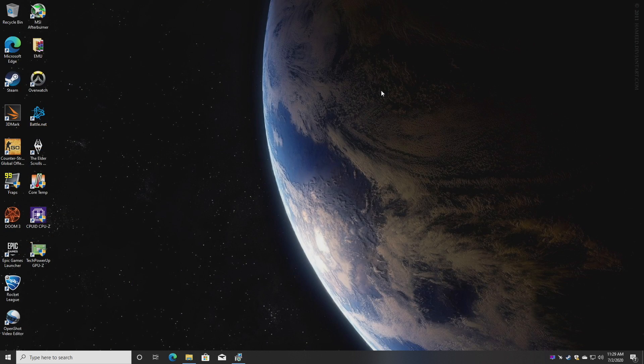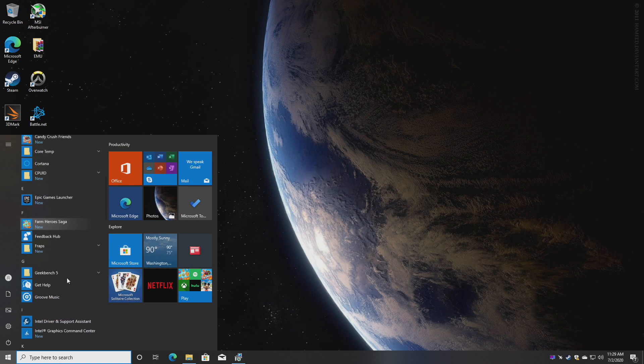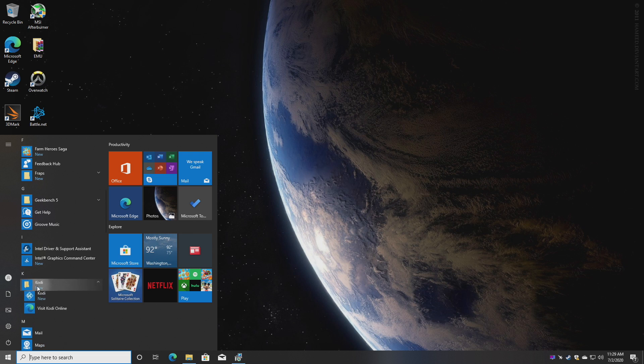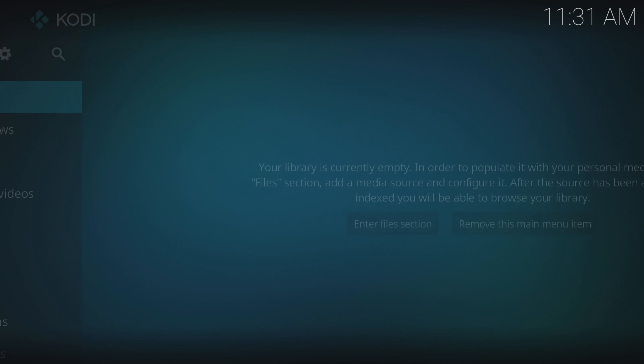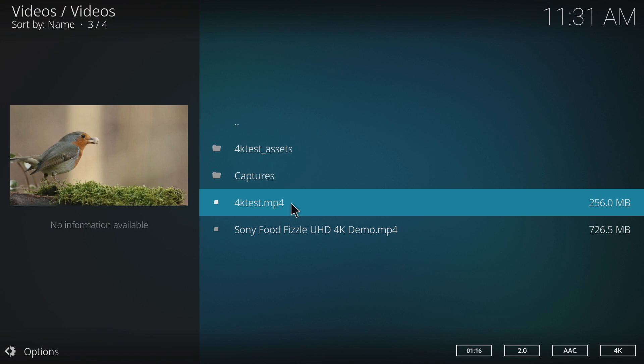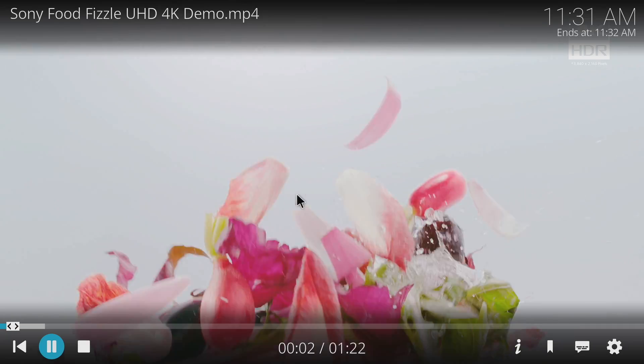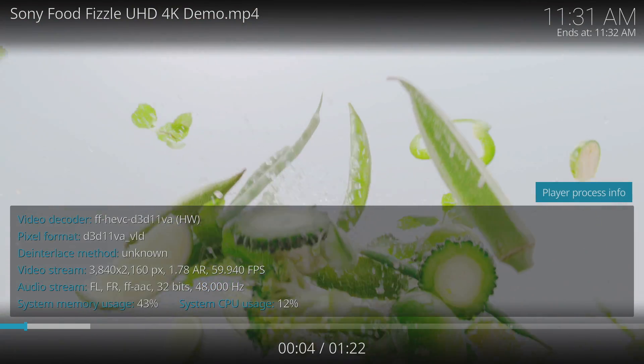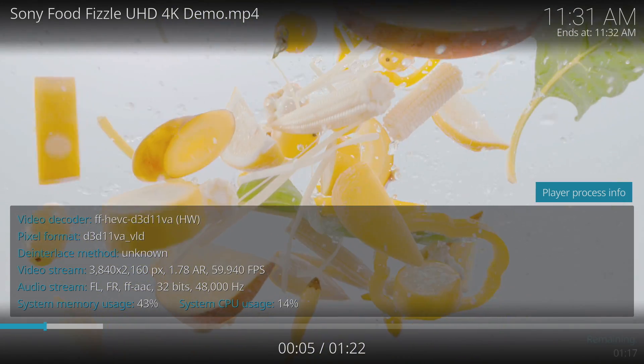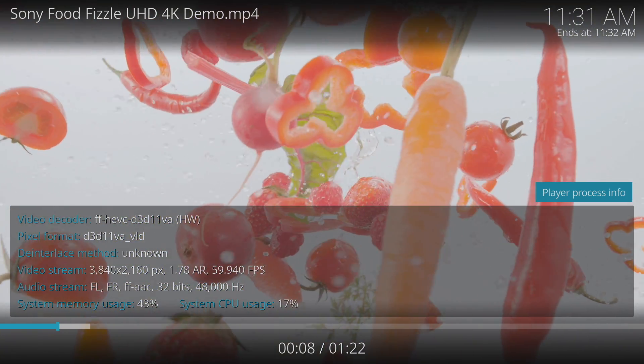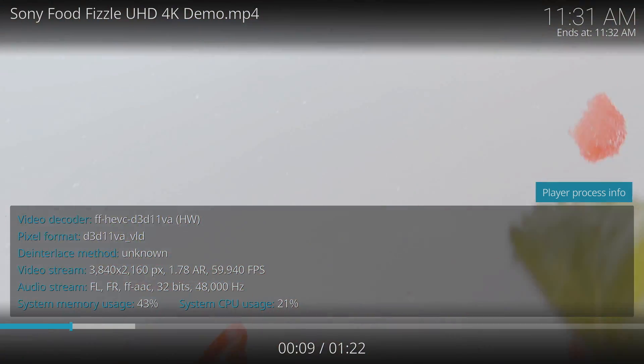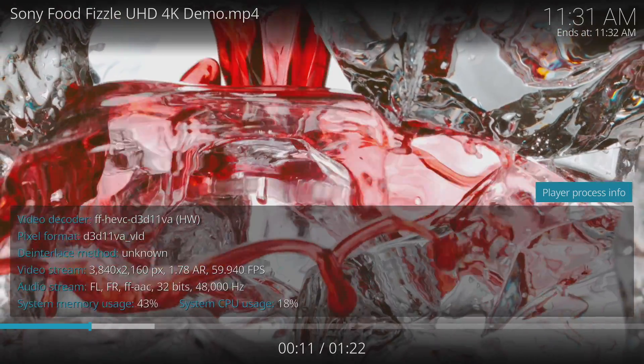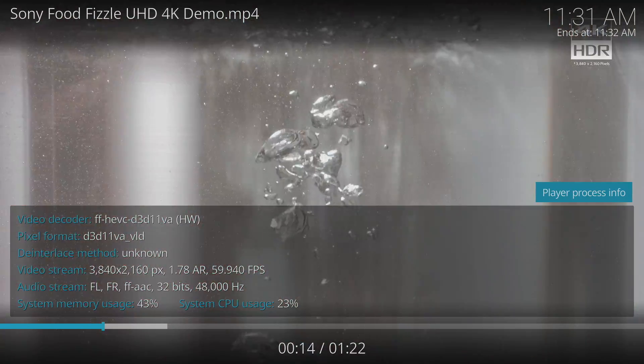And finally for video playback we'll go to everybody's favorite media playback application and we'll do some native 4K 60. Natively playing this from the M.2, 4K 60 HEVC, we're using the hardware decoder right here, super smooth playback.